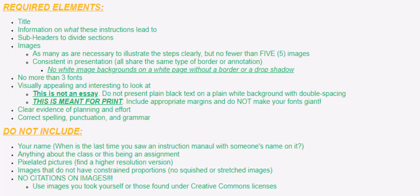Make sure you don't use more than three different fonts. Make sure it's visually appealing and interesting to look at. This is not an essay. Plain black text on a plain white background, double-spaced, is not okay.